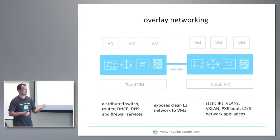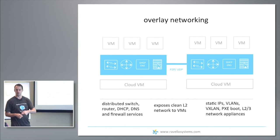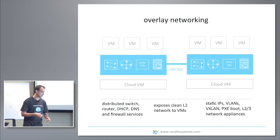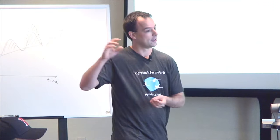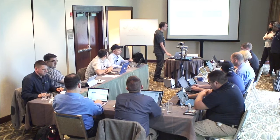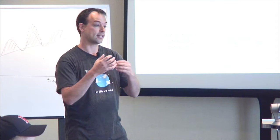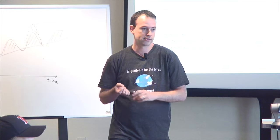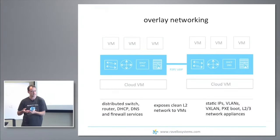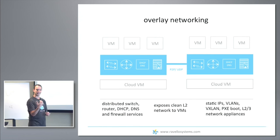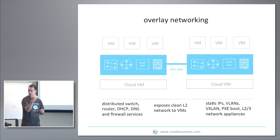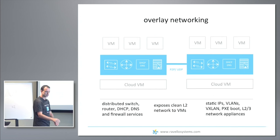With that, all the features you might rely on from your private data center are now available, including static IPs, VLANs, and VXLAN. Because you can run any VM and expose any network, you can take existing network appliances — firewalls by Checkpoint or Fortinet, load balancers, routers by Cisco — and just take them as-is. They retain their existing configuration because the underlying hardware looks exactly the same: same device type, same MAC addresses. You do not need to change anything in the configuration.